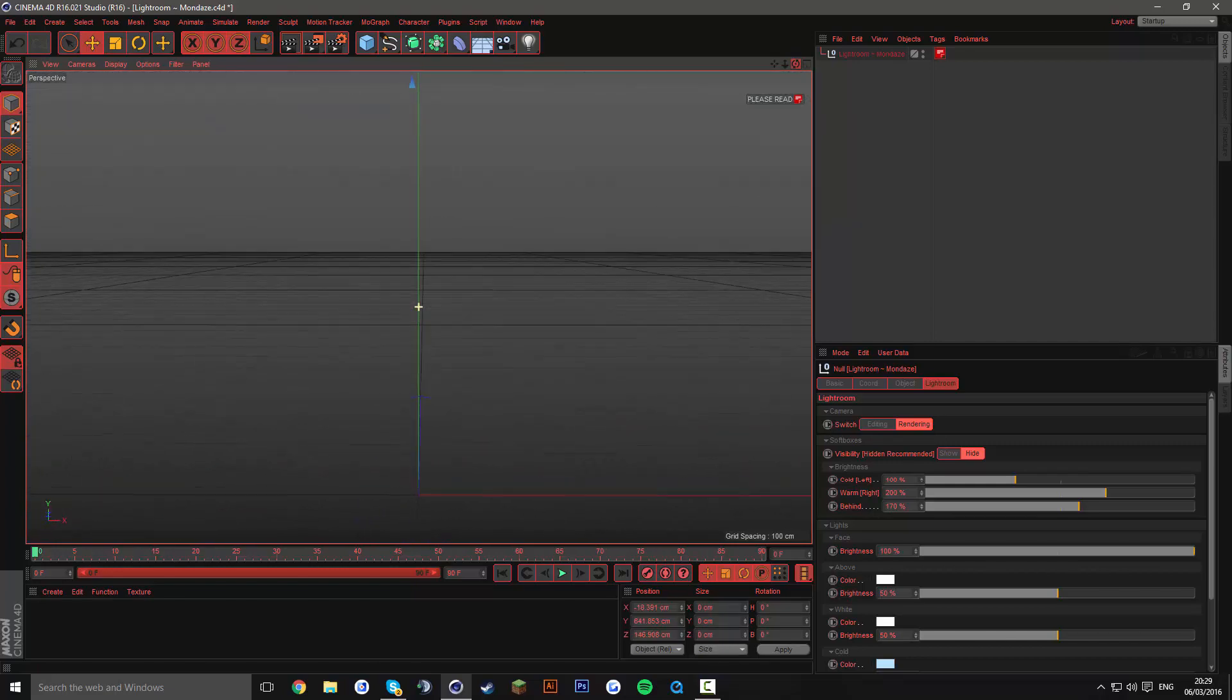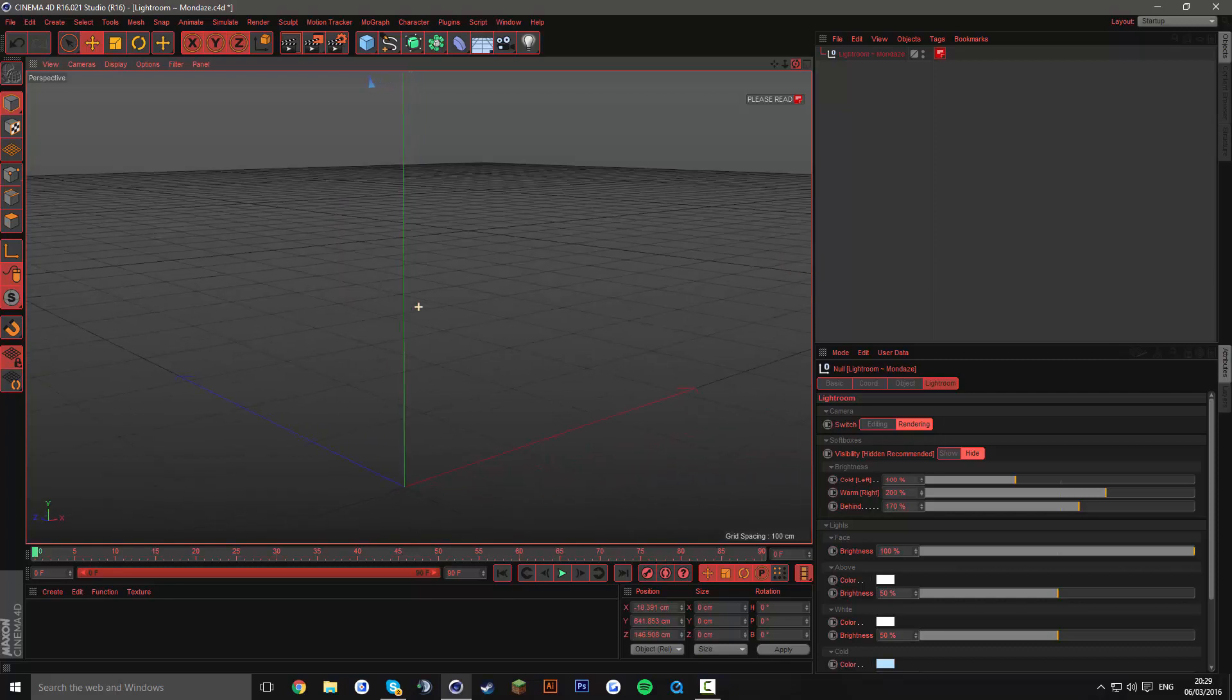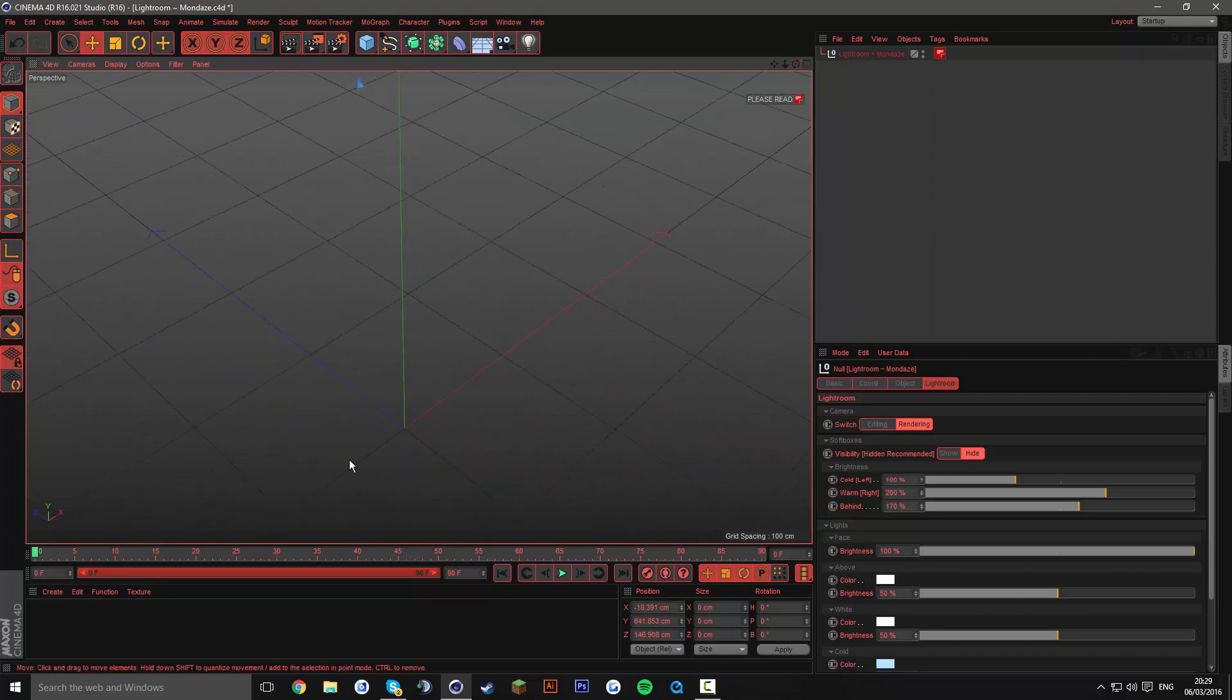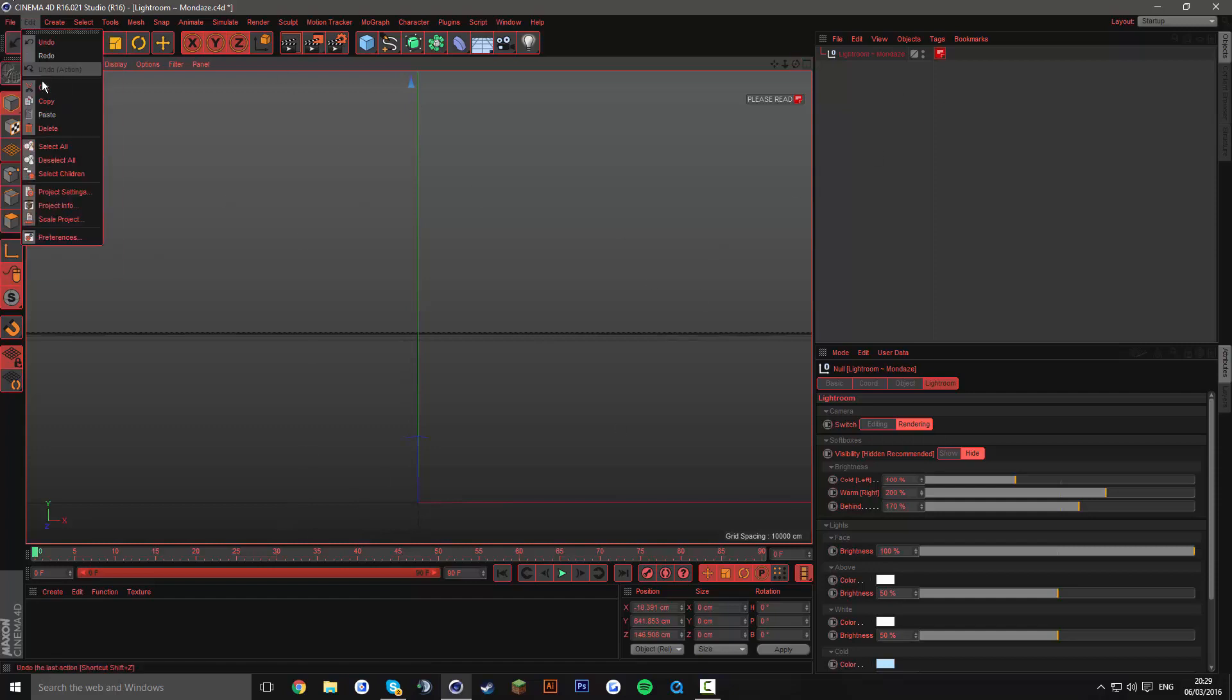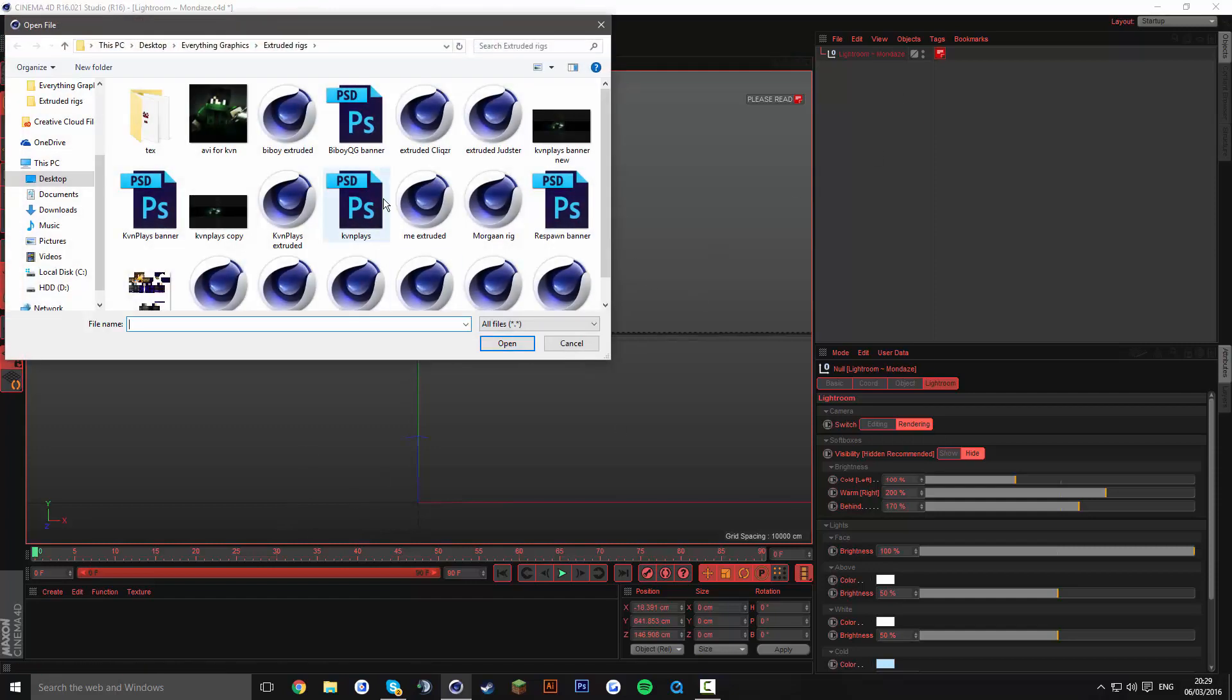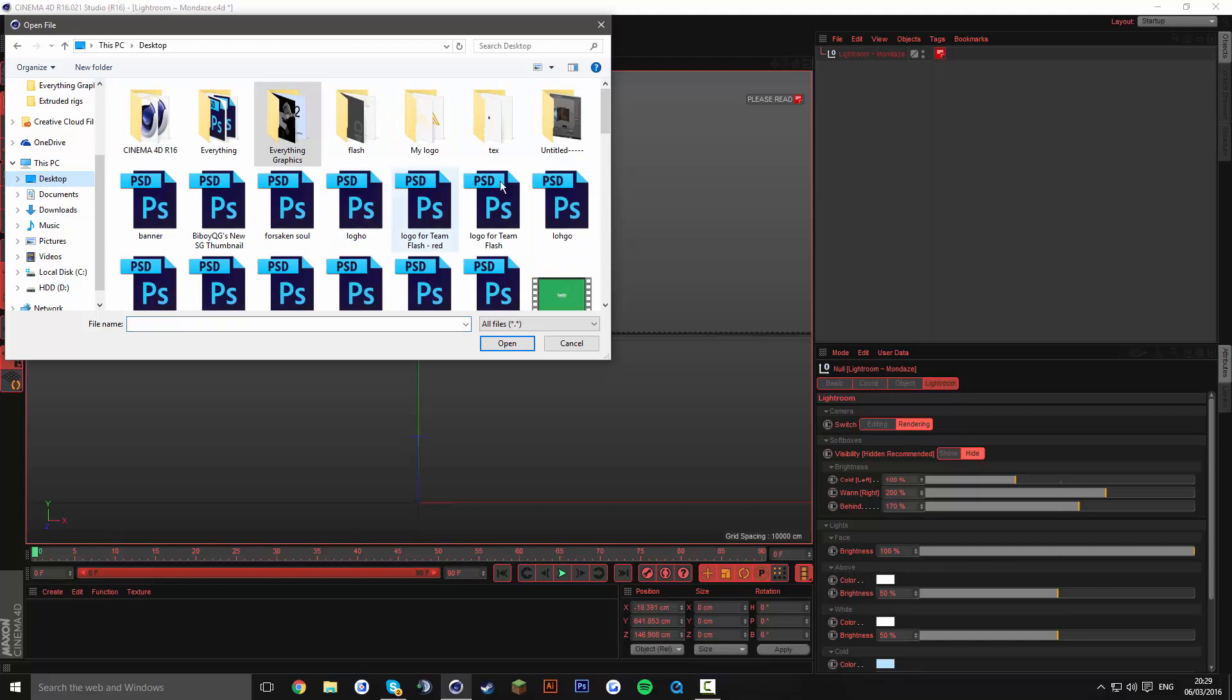So always have it in this area here, nothing past this line here. Just leave it at that. So I'm just going to try and put that at the same spot. Yeah that'll be it.